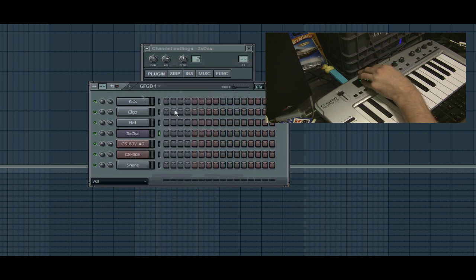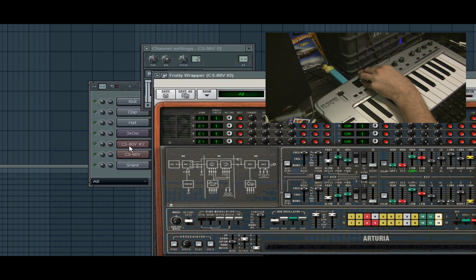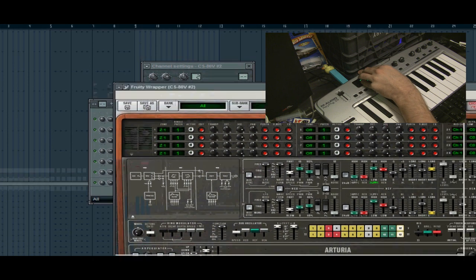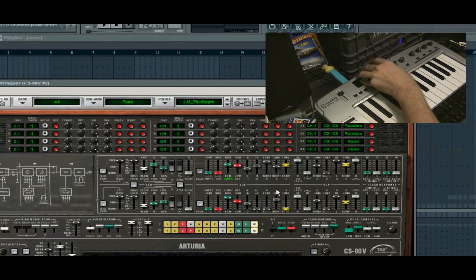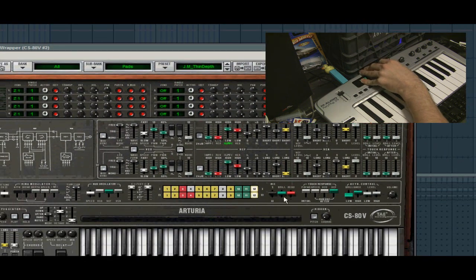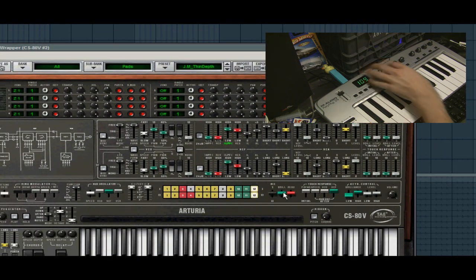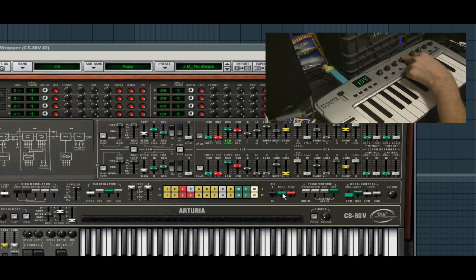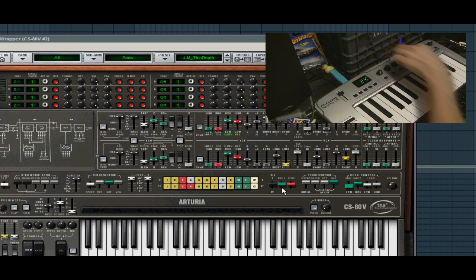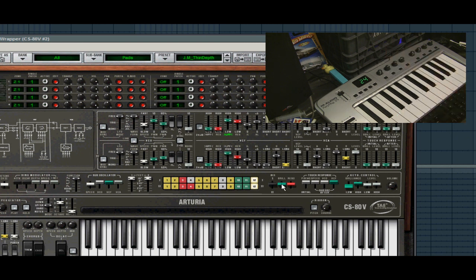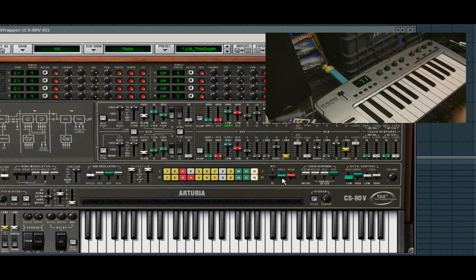But the ones that are not native, we cannot do that too easily, such as Arturia. I'm going to try and change... I can't right-click on that. I can automate it by using my mouse, but what if I didn't want to do that?